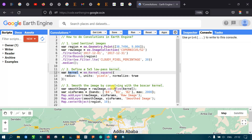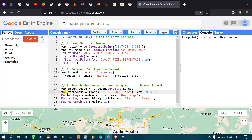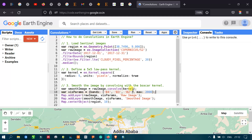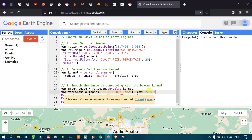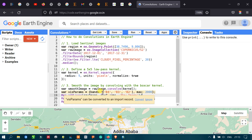Next, define a visualization parameter. We define a variable called 'visualization_param' to set up how we will display our raw image and the smoothed image in the map view.